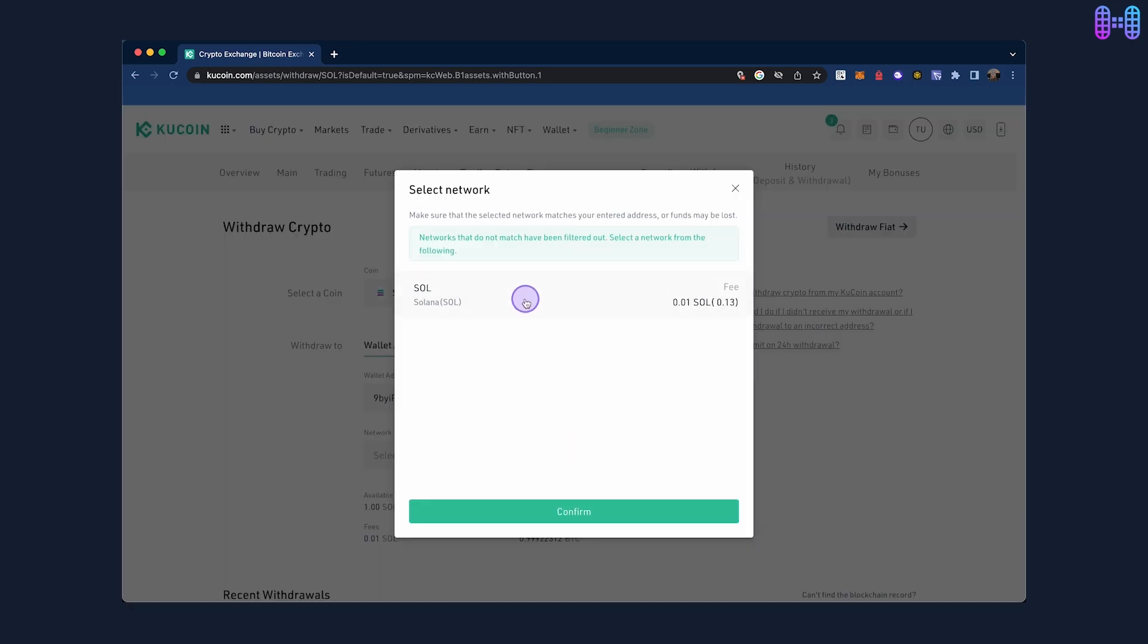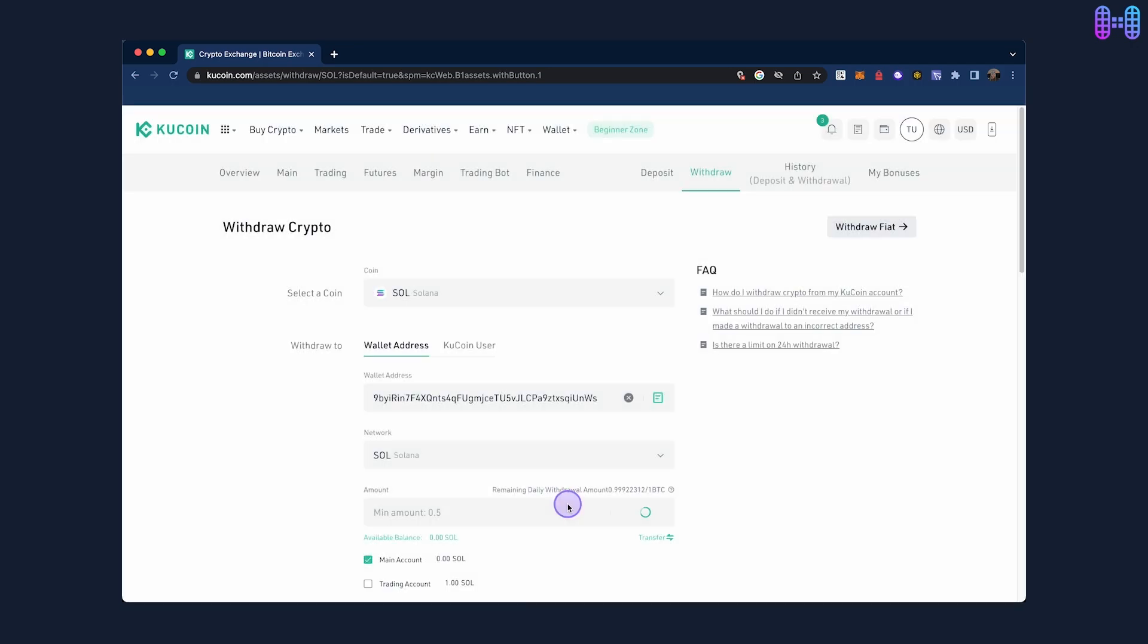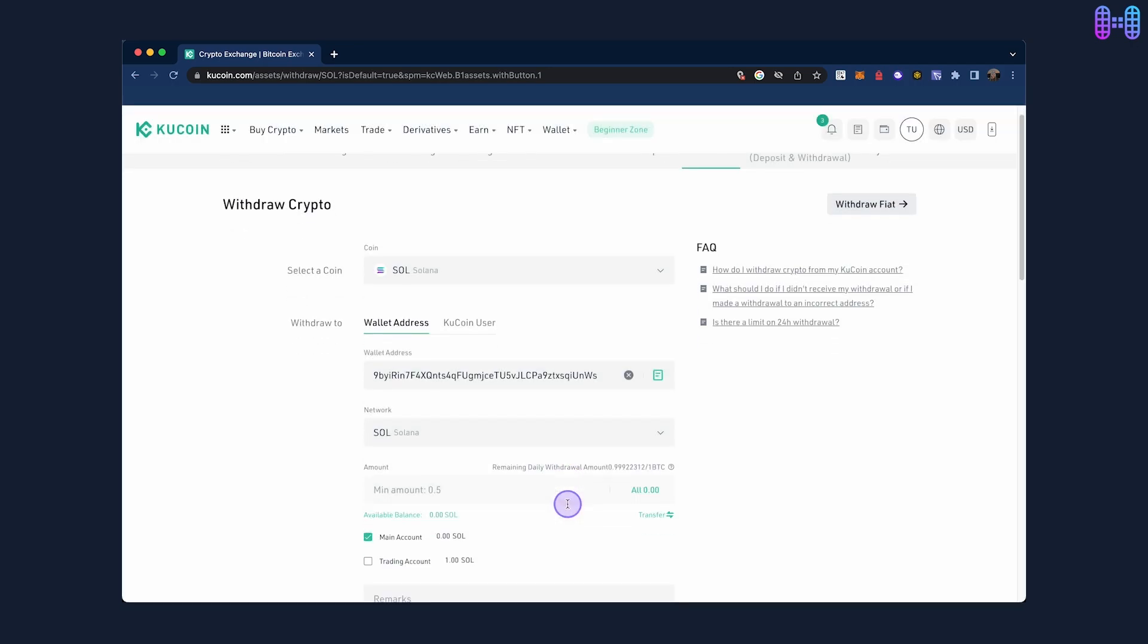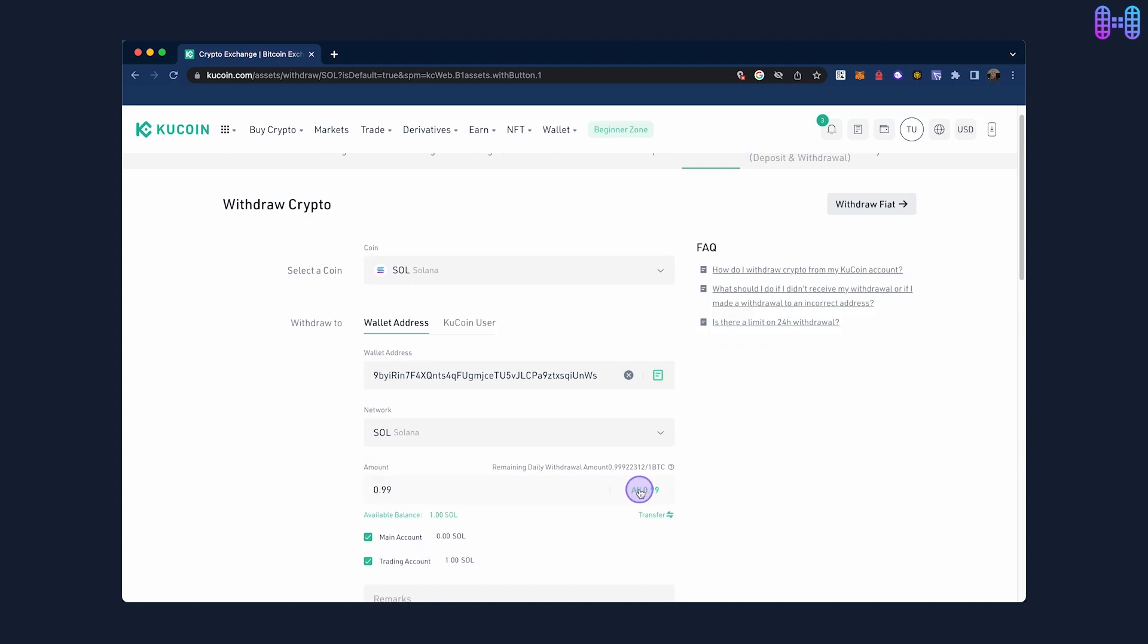Now, choose your preferred account for the withdrawal and select the amount you want to withdraw.